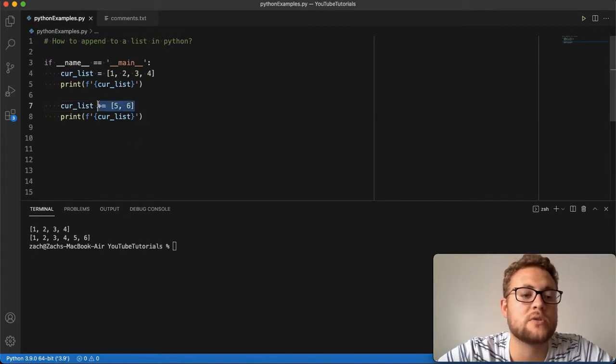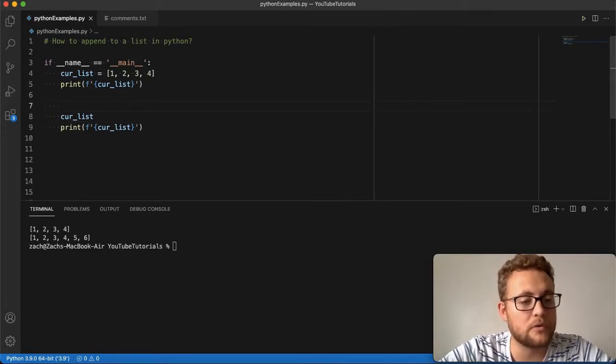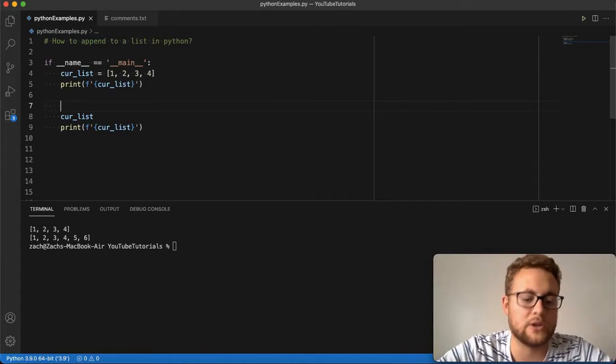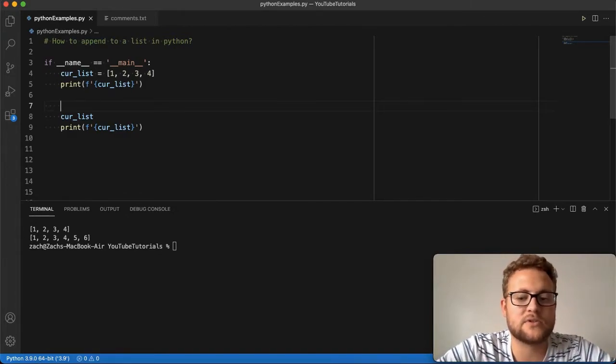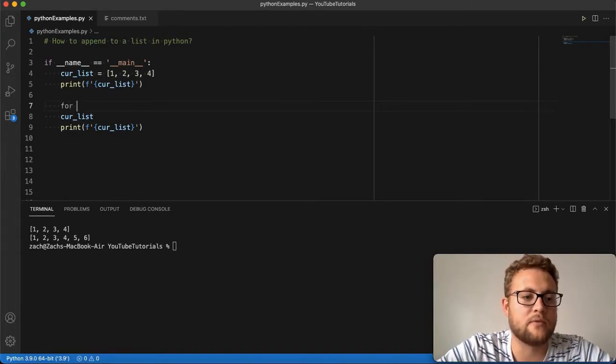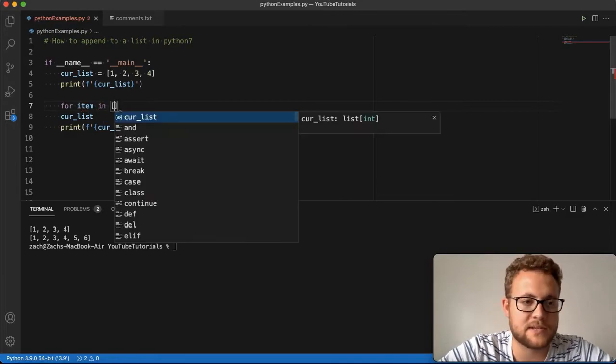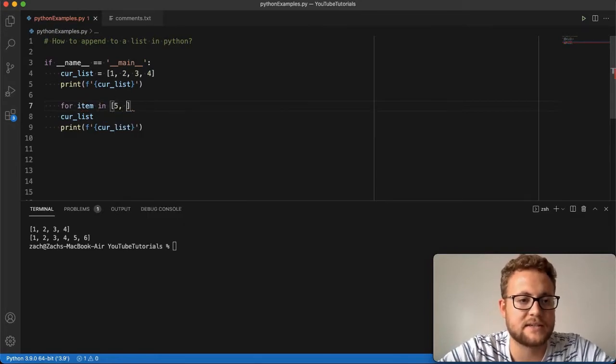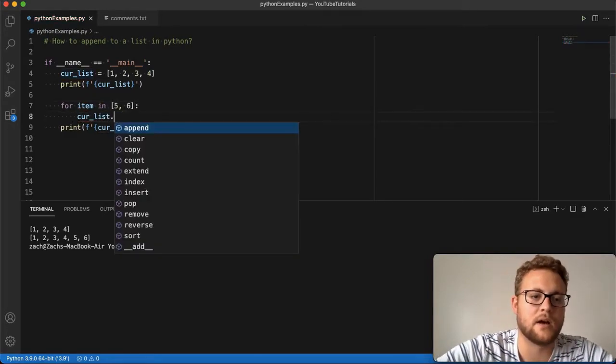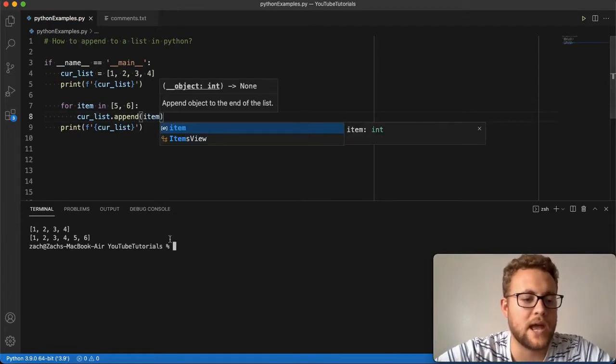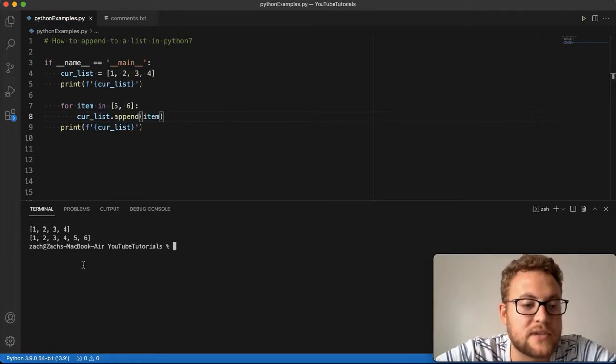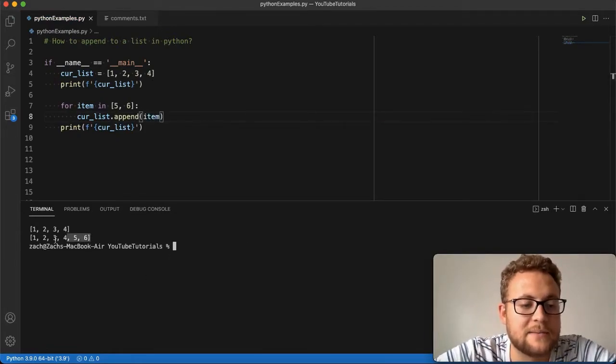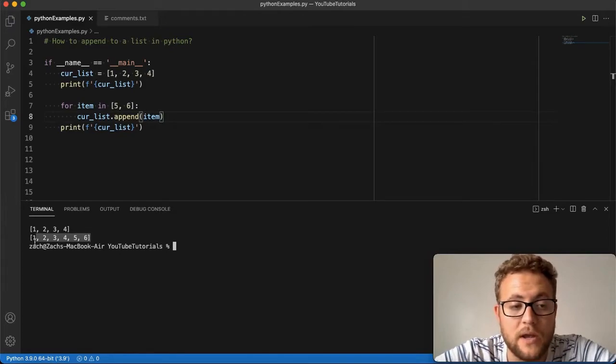Or what you can do is simply use, like I mentioned, a for loop or any loop really. In this case, I'll use a for loop: for item in 5 and 6, then we're going to say list.append item. Now you'll see this gives us the exact same list we just did before.